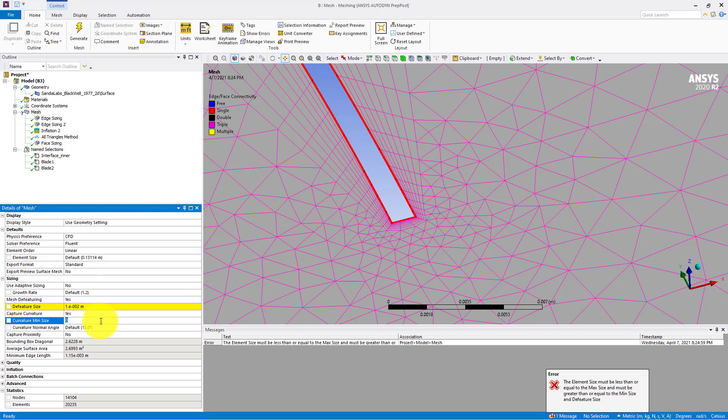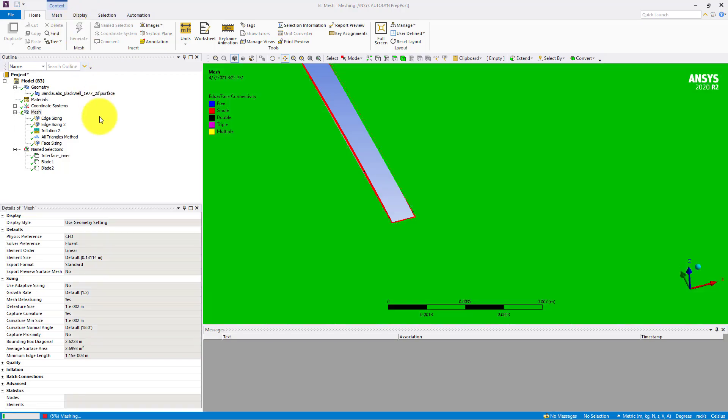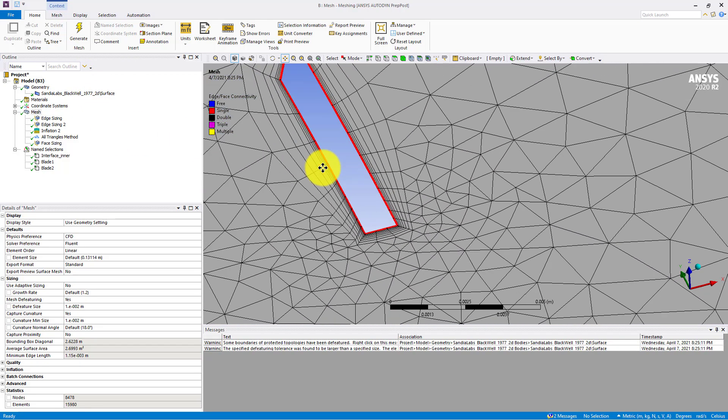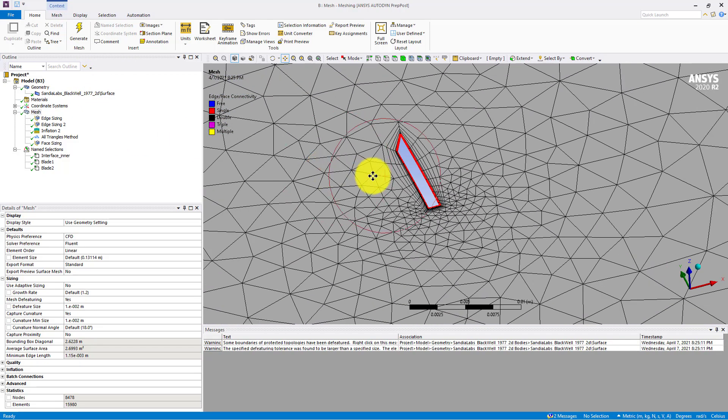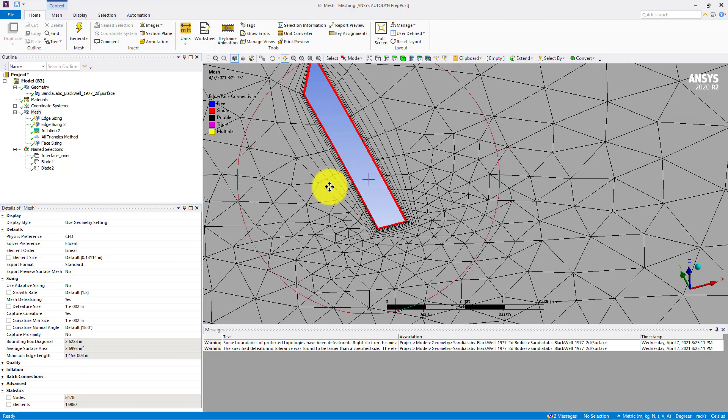Okay, let's say I put some value here which is the curvature minimum size, let's say 0.01, and click on generate. And you can see that there are many issues.